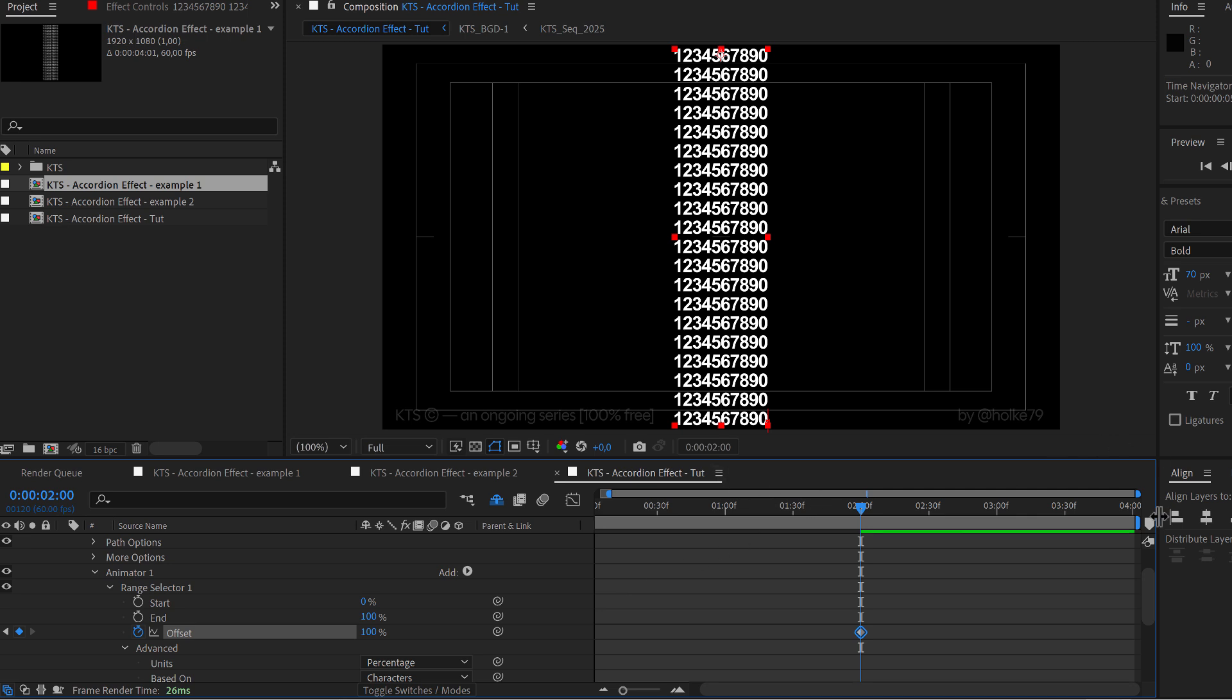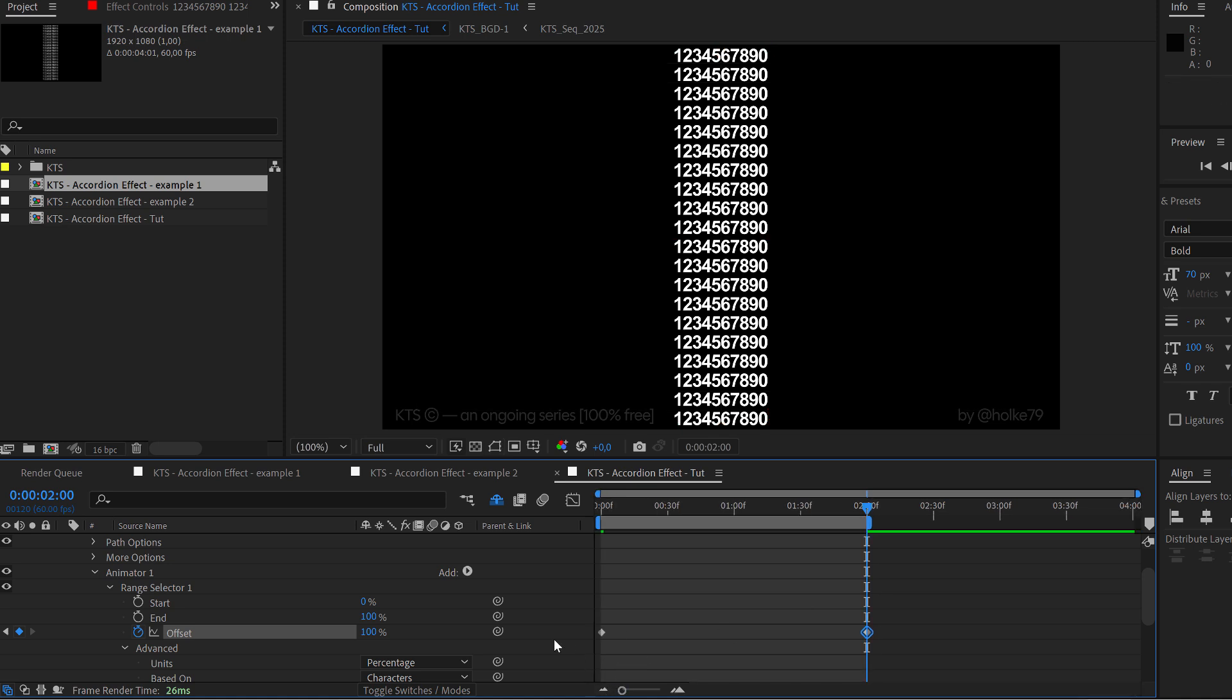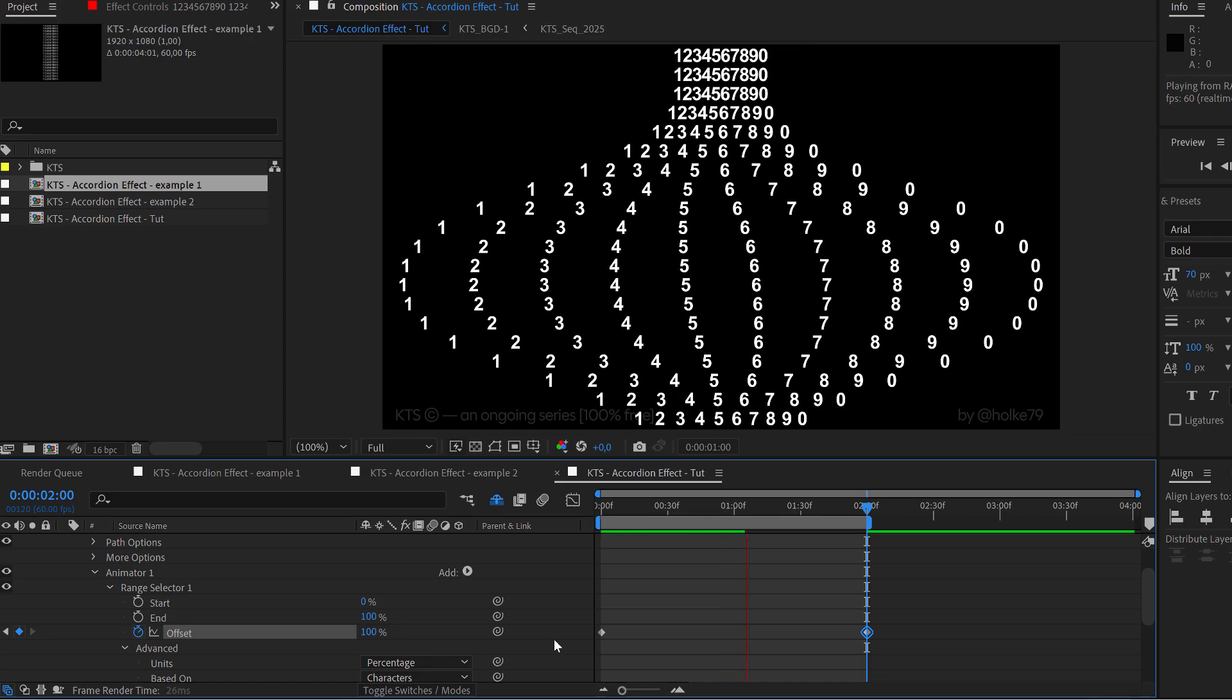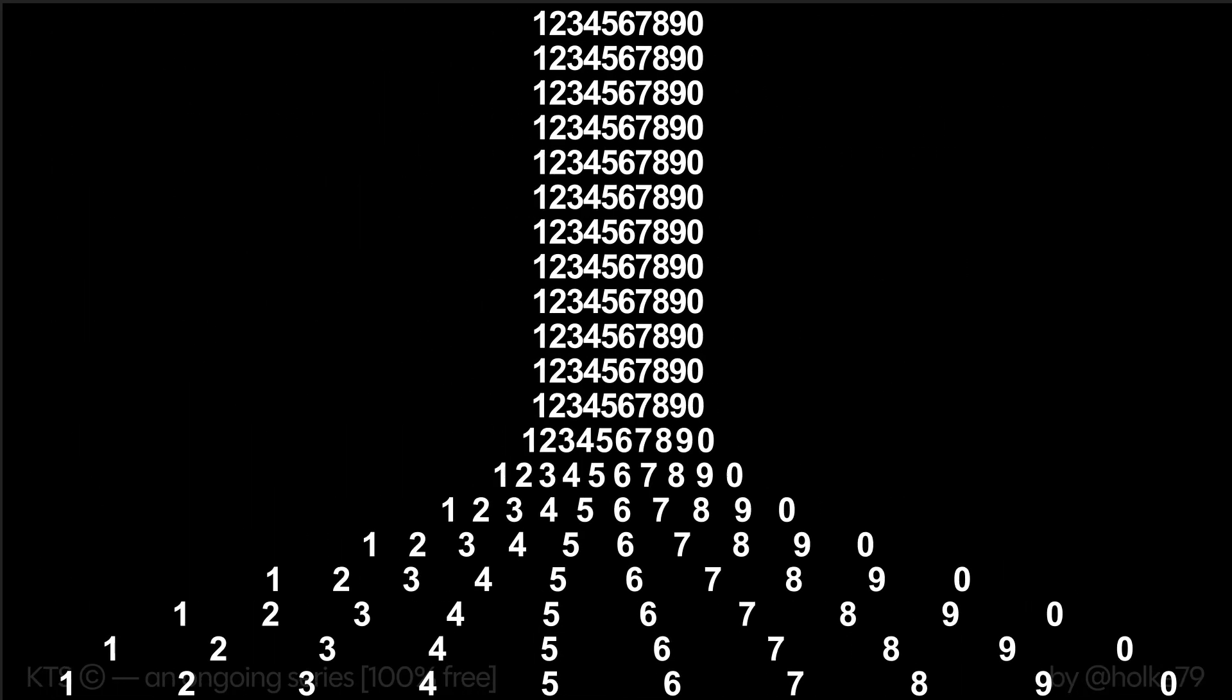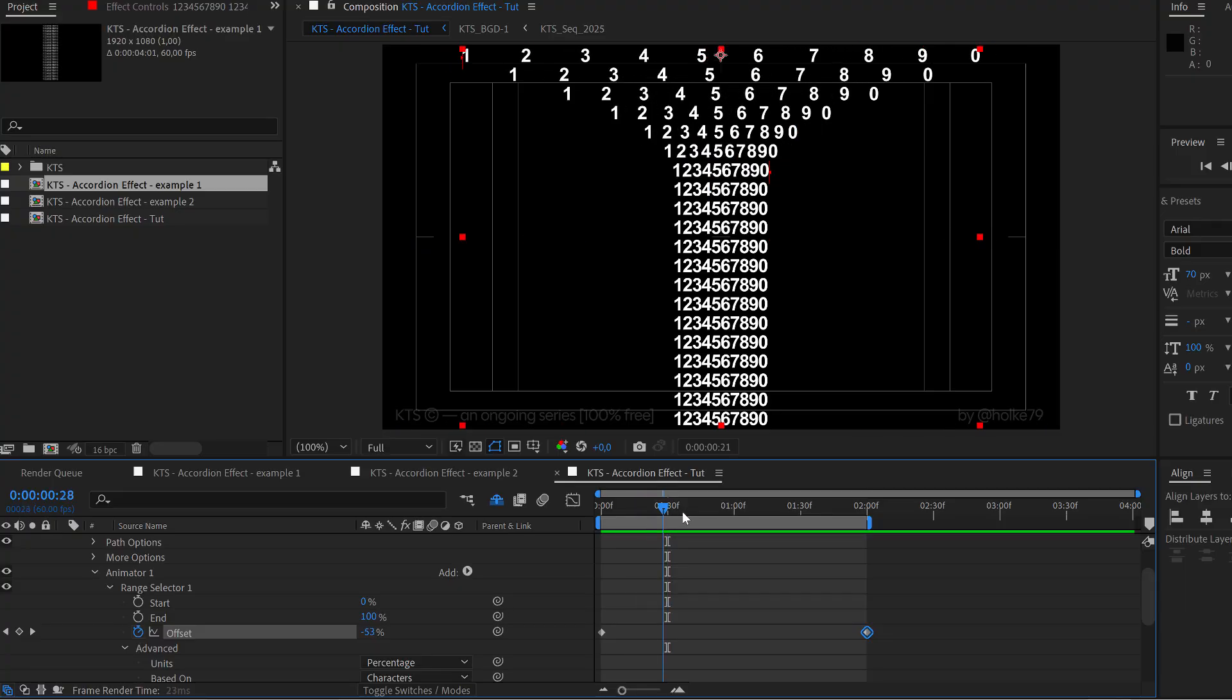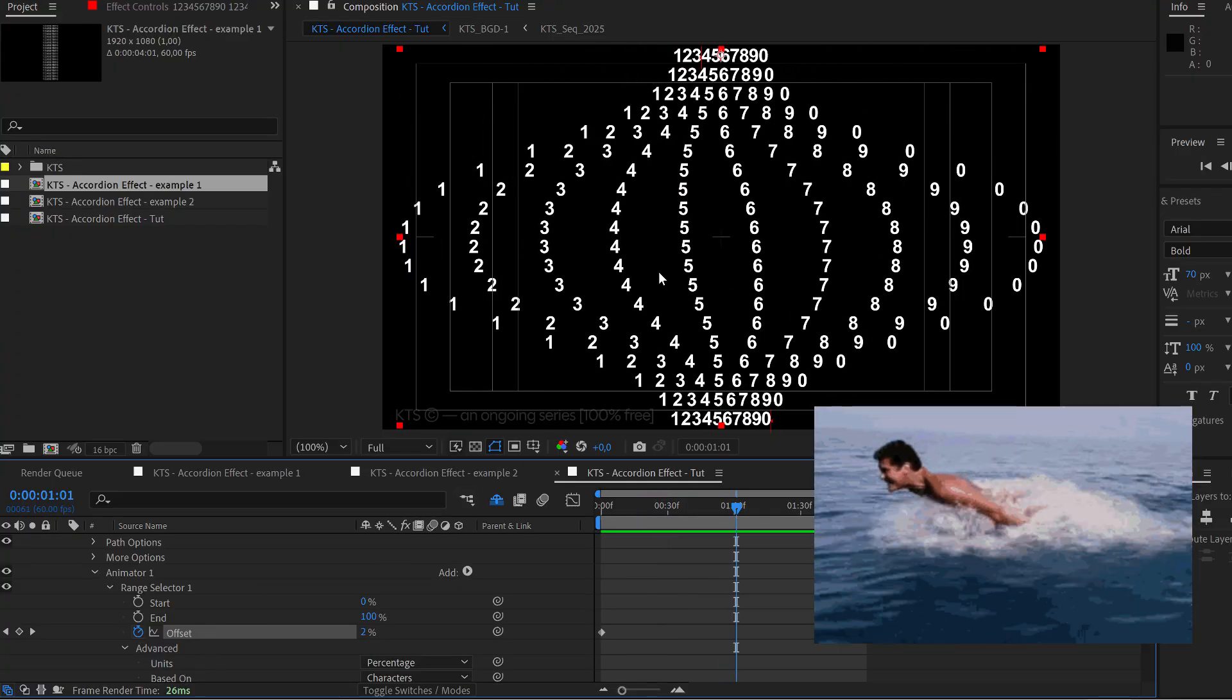So let's close this a little bit, the preview area, and let's preview our fantastic animation.